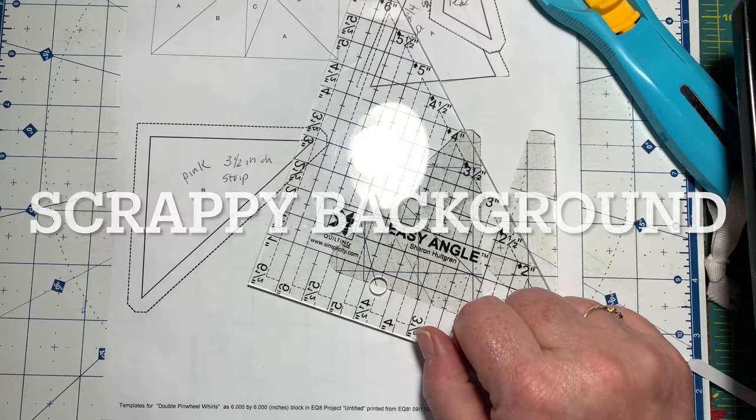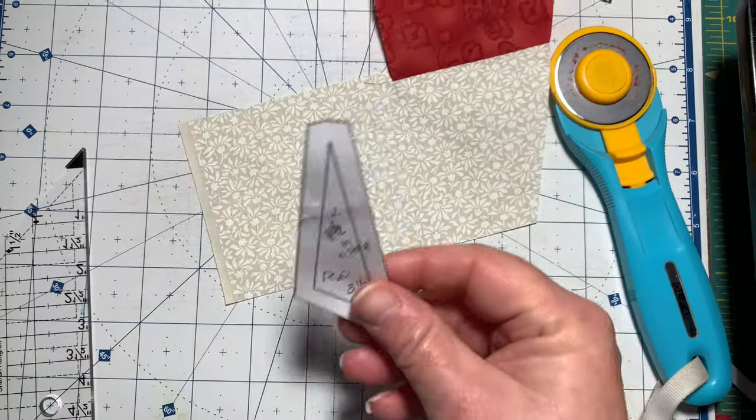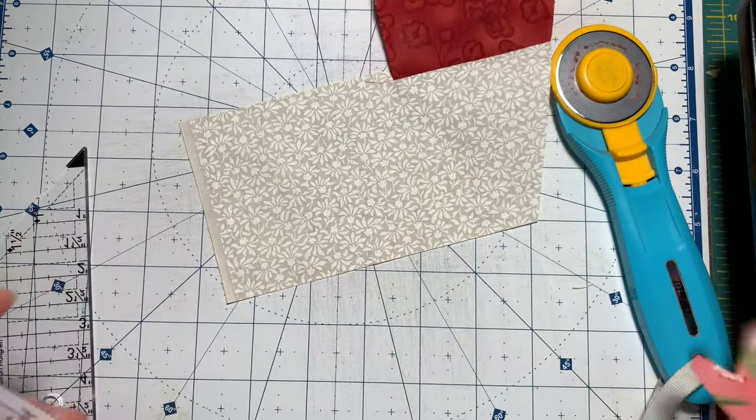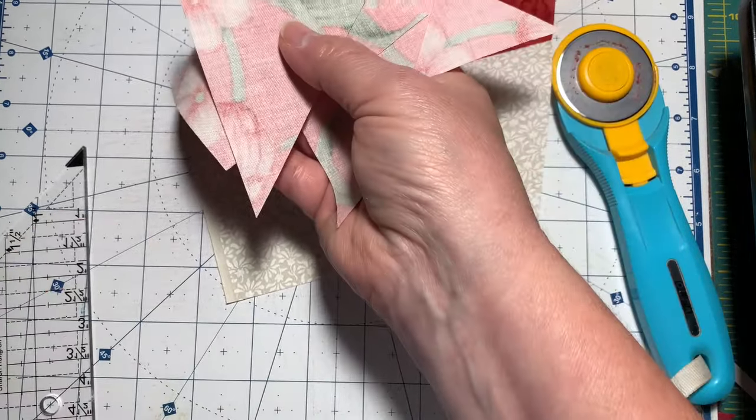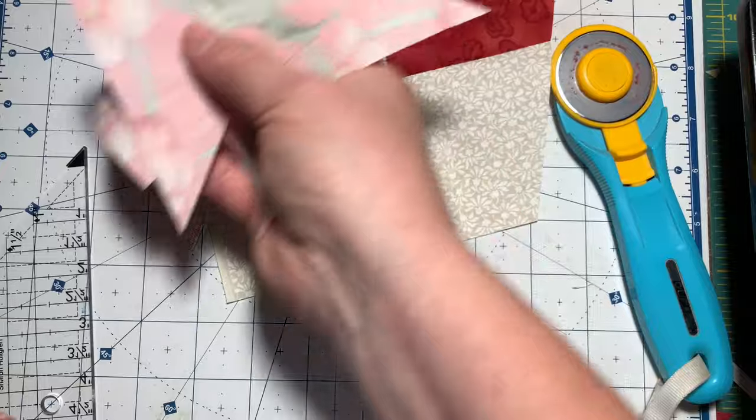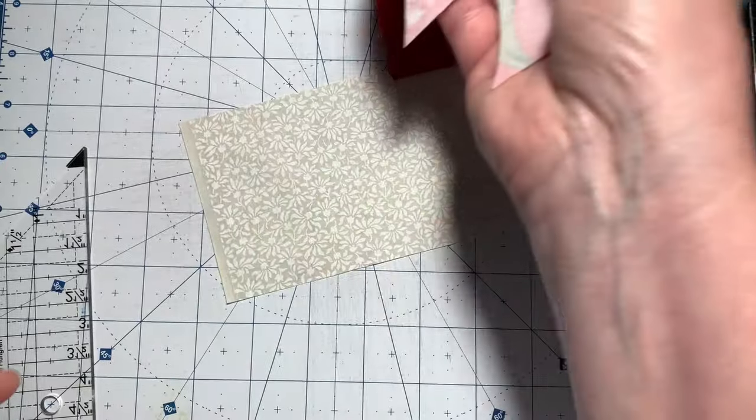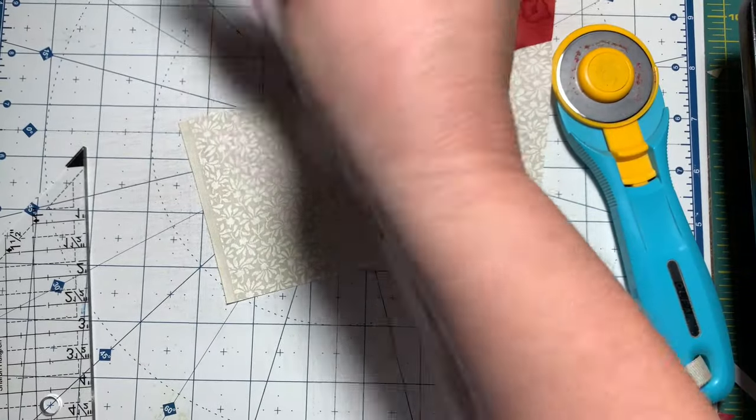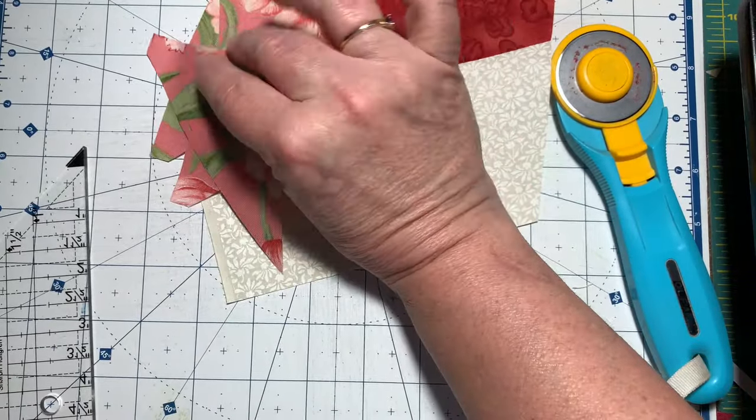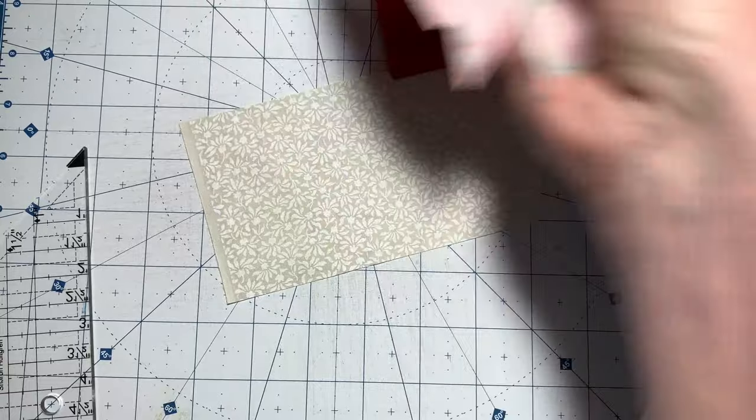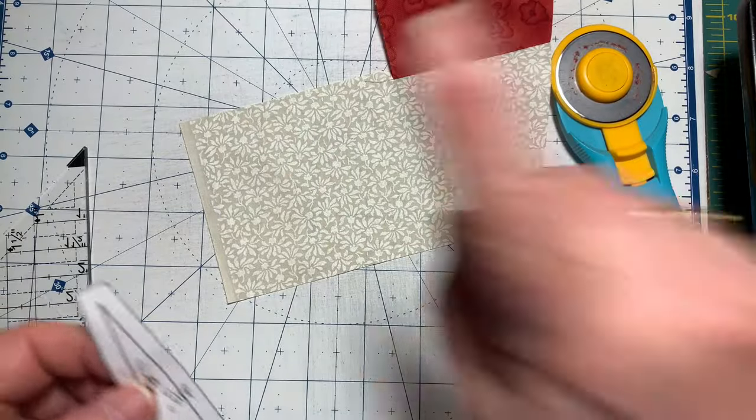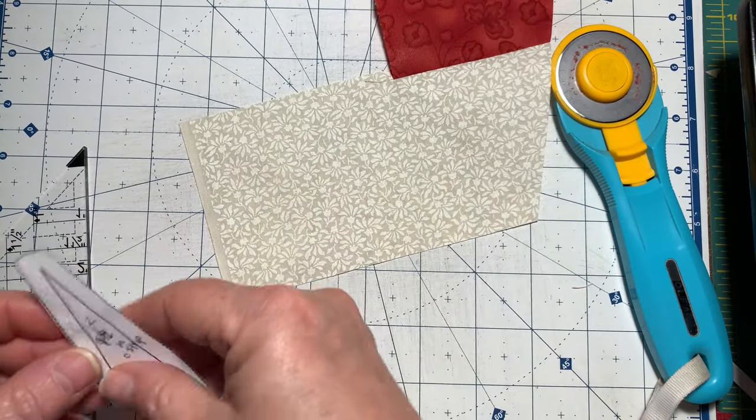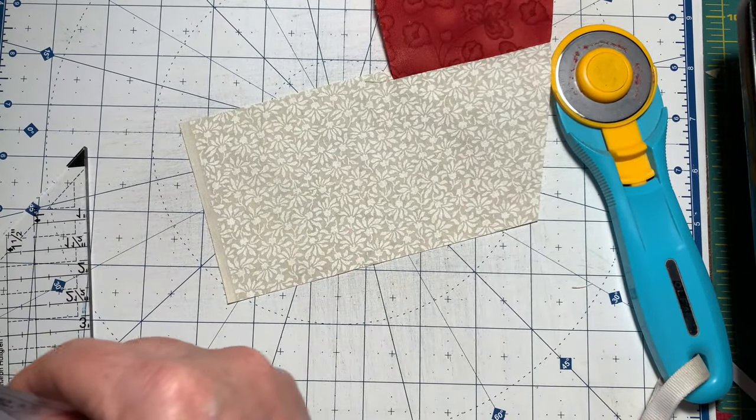So let's get started. After you cut your strips, I already have my pieces cut that are piece B. These make the large pinwheel for the background fabric.